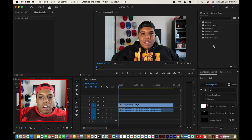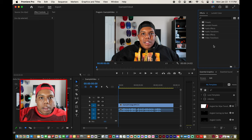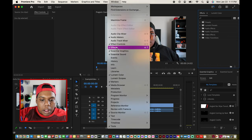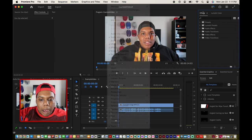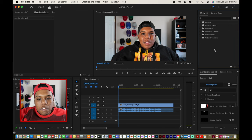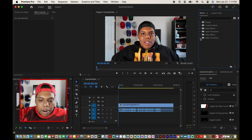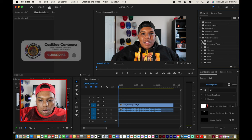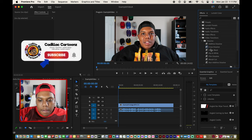If your effects window is not on the side panel, you can go up to the top where it says Window, click on Effects, and it should pop up. Fade to black classifies as a transition so we'll find it under the video transitions folder. Click this little arrow, go to Dissolve, and then click on Dip to Black.